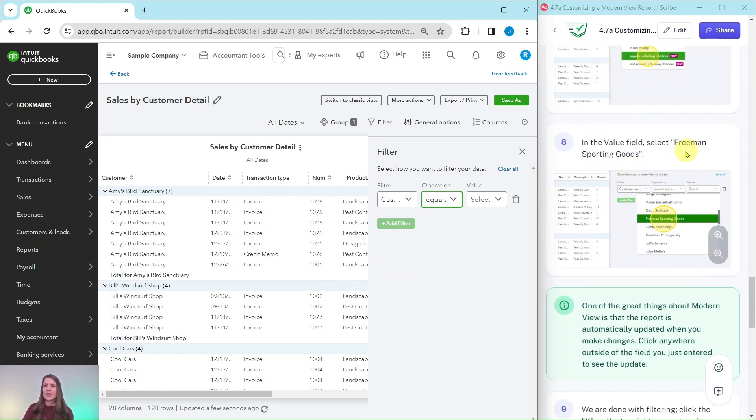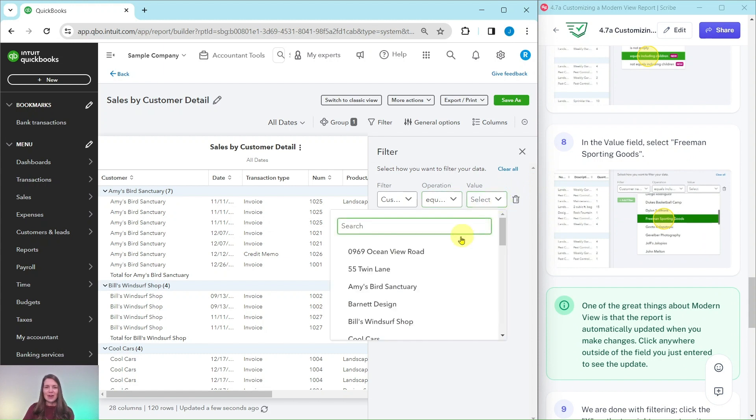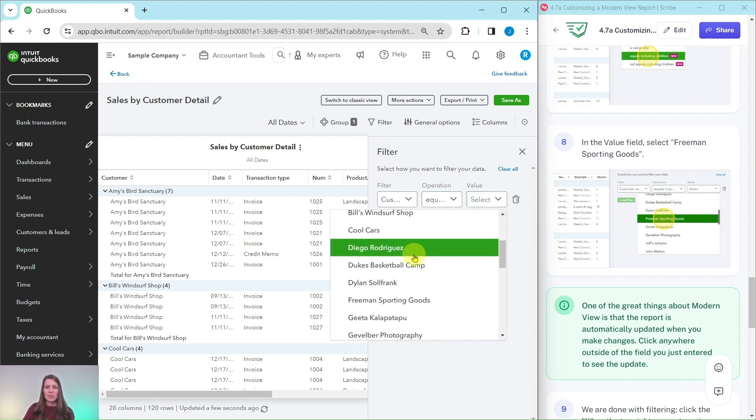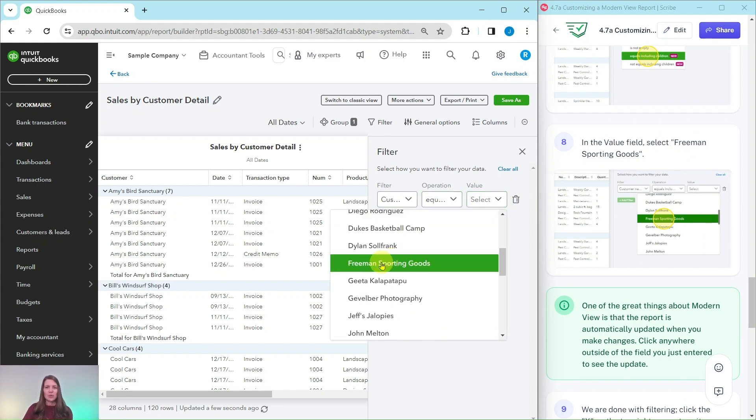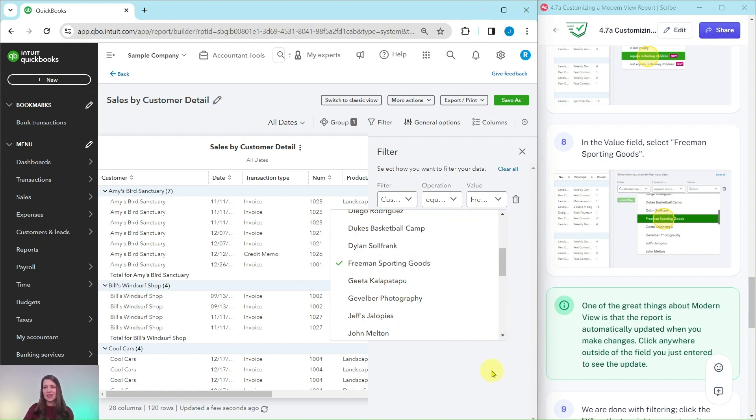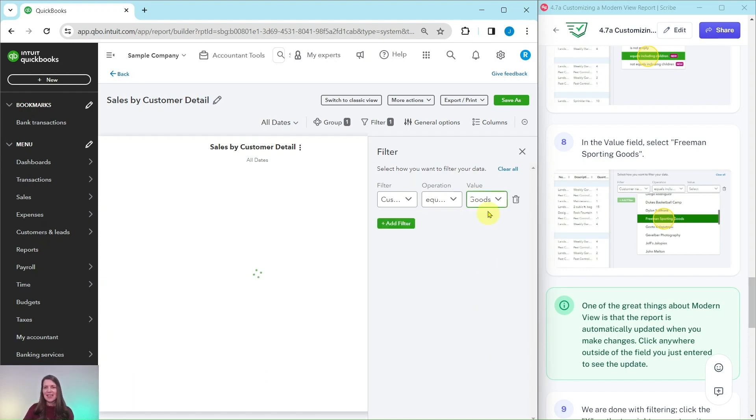In the value field we're going to select Freeman Sporting Goods. Click that down arrow. You can either type it in the search bar or just scroll down a little bit, and you can click out of this. It has been selected.